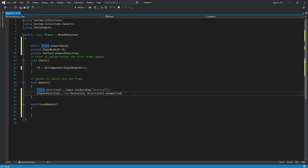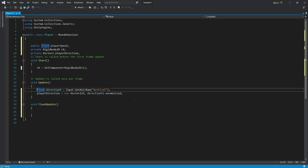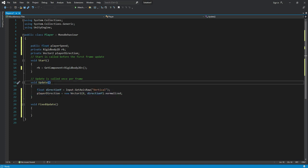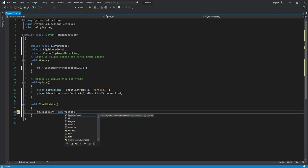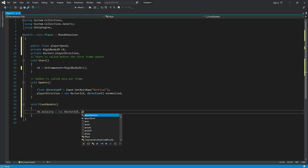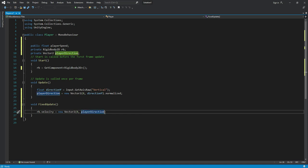If the user clicks the up arrow, directionY equals 1; if the down arrow, directionY equals -1. Input detection is done inside Update. In FixedUpdate, set rb.velocity to new Vector2(0, playerDirection.y) multiplied by playerSpeed. Save the script and return to Unity.